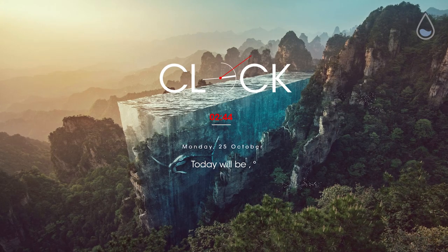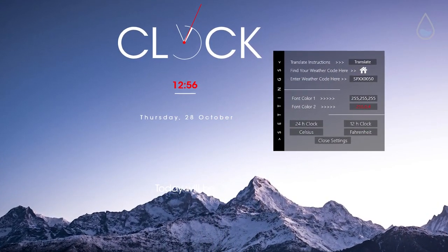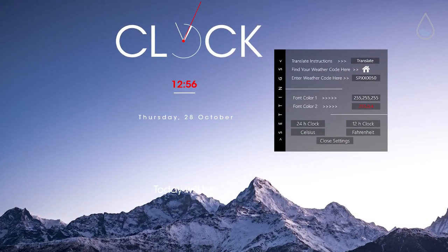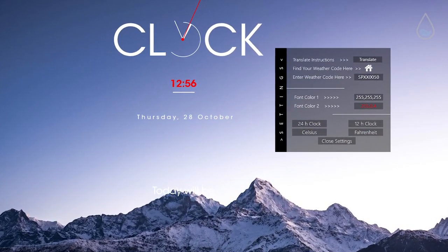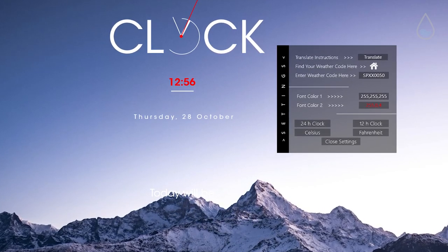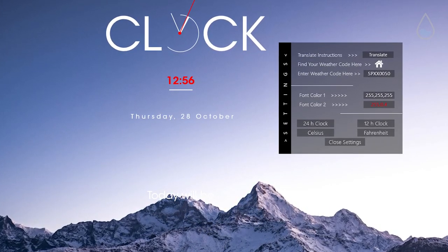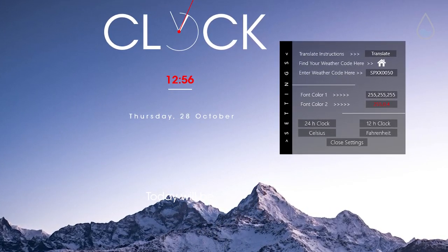In skin settings, you can change weather to your weather location and weather information display in Celsius or Fahrenheit. You can also change clock format and font color.